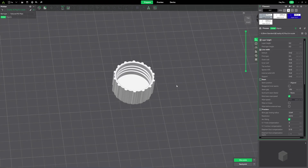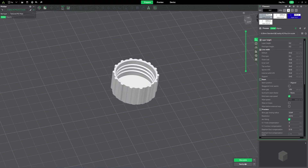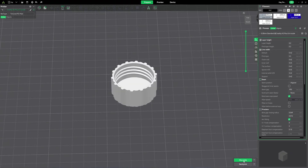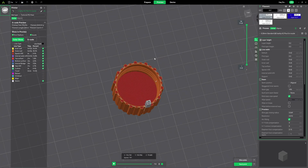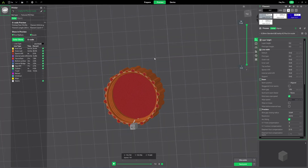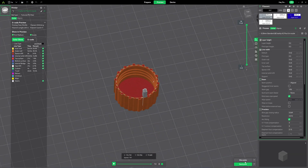I printed this using PLA for a fitting demonstration. It only takes 19 minutes to print in PLA.